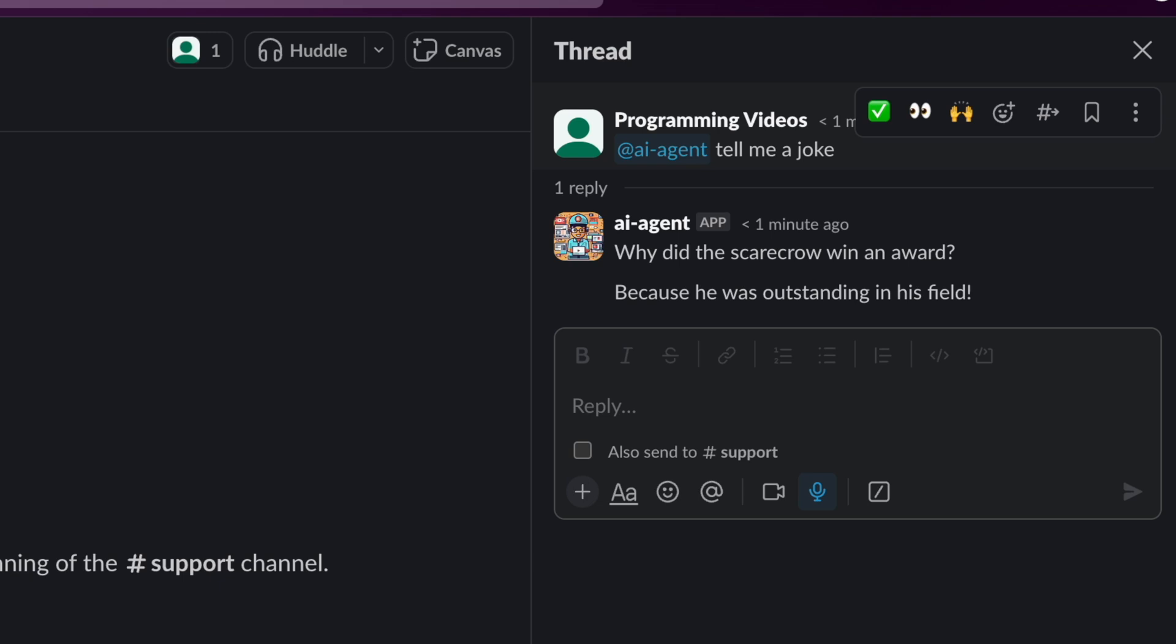Why did the scarecrow win an award? Because he was outstanding in his field. Chat GPT probably needs to improve its sense of humor.